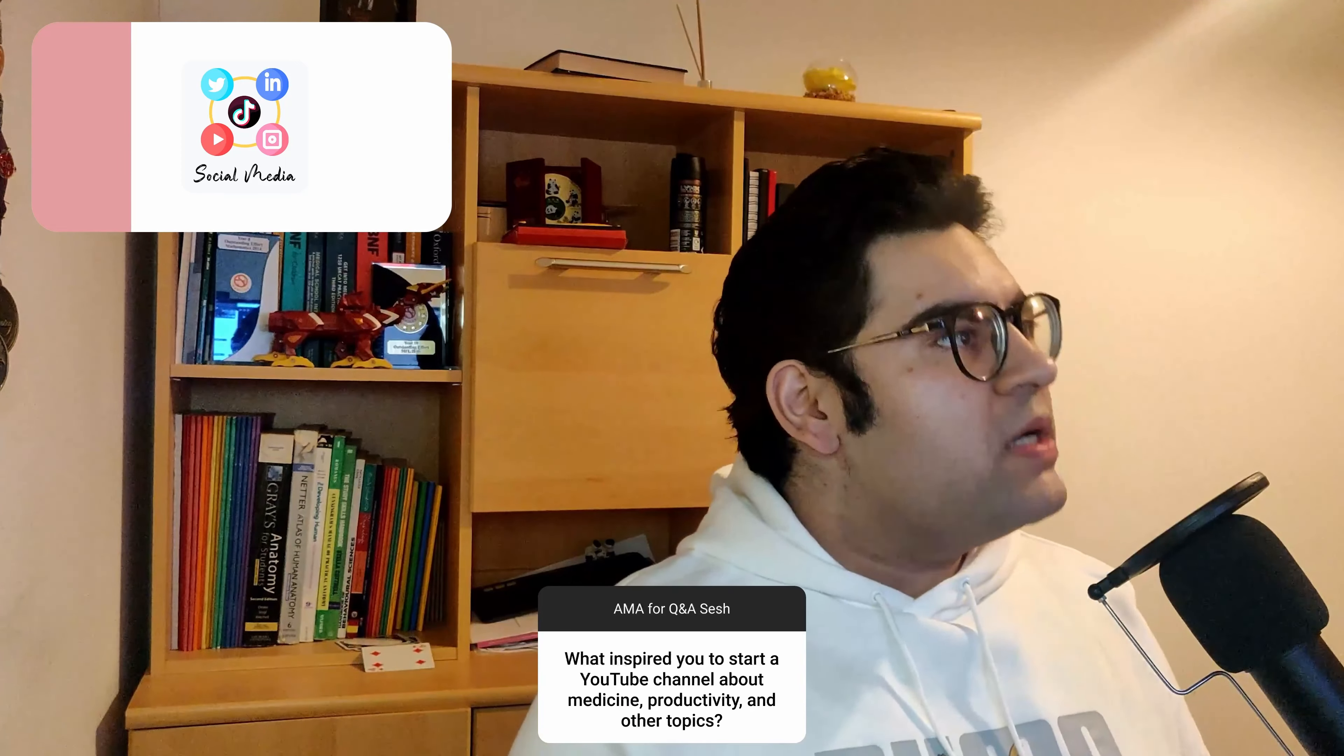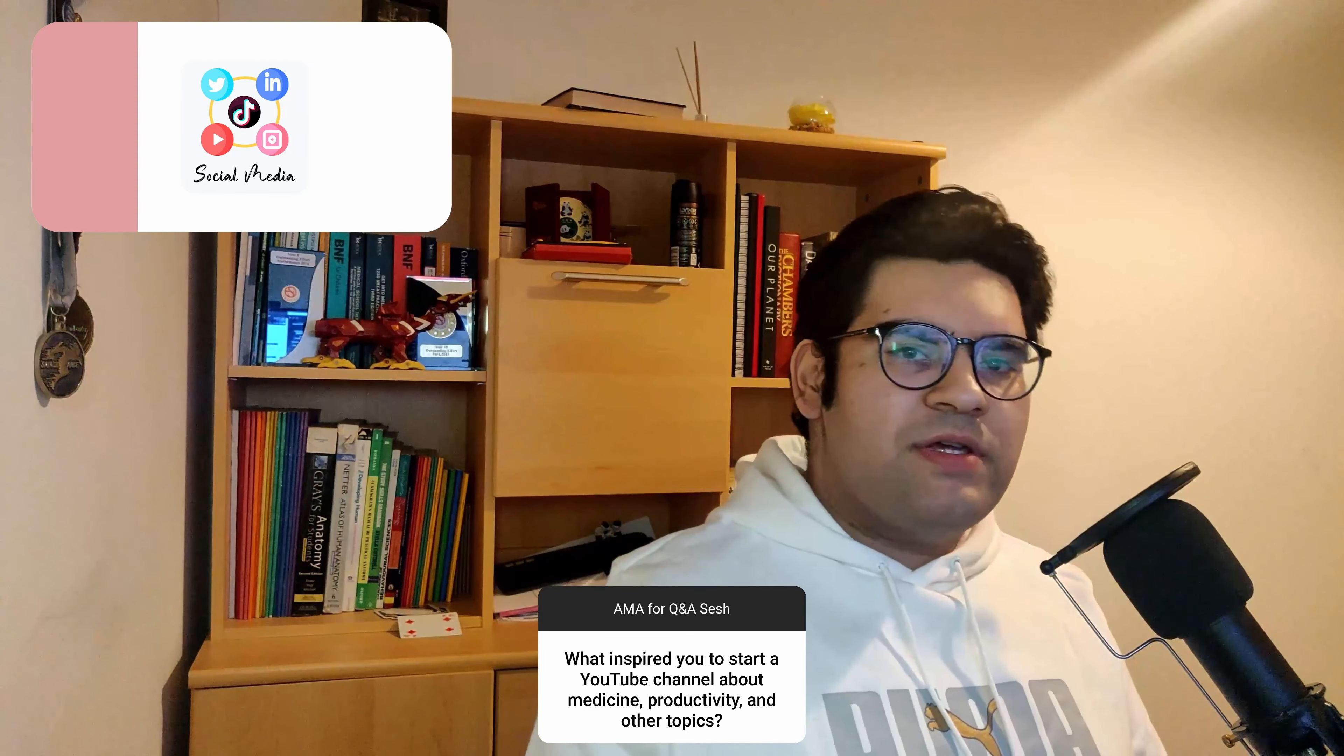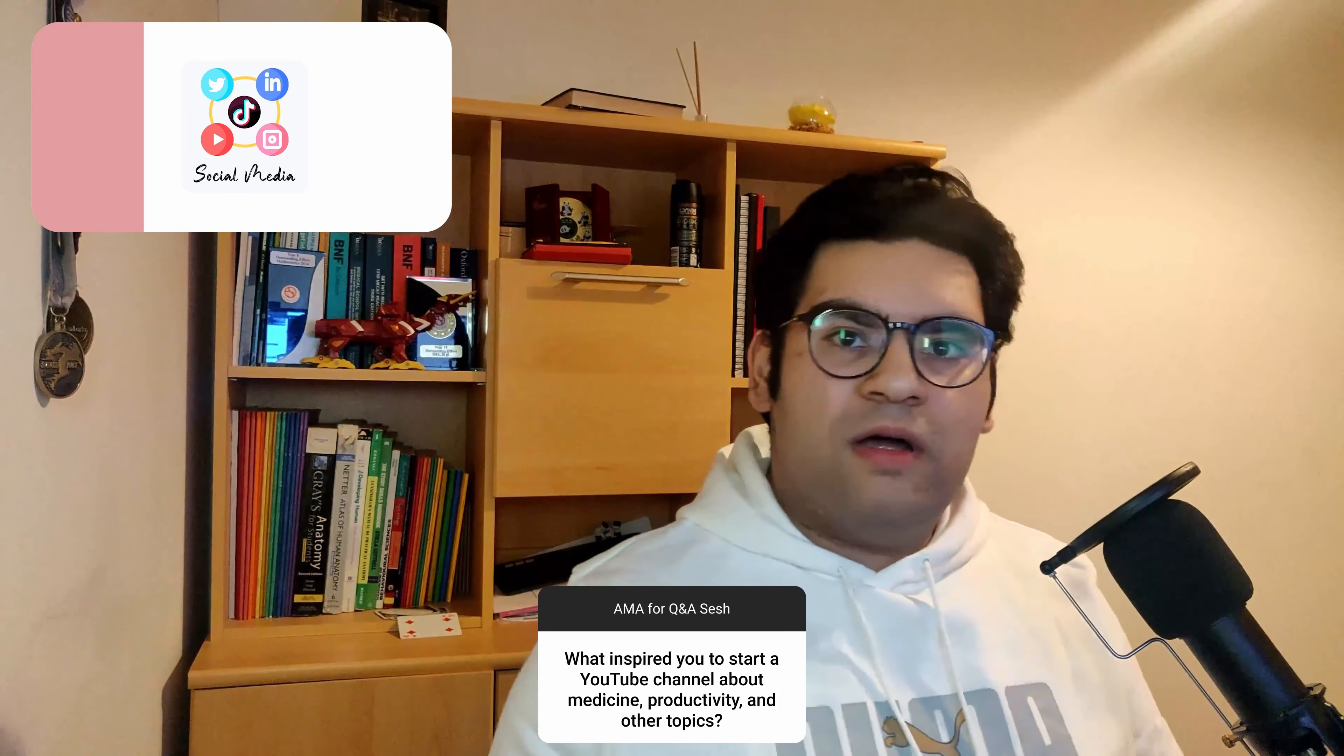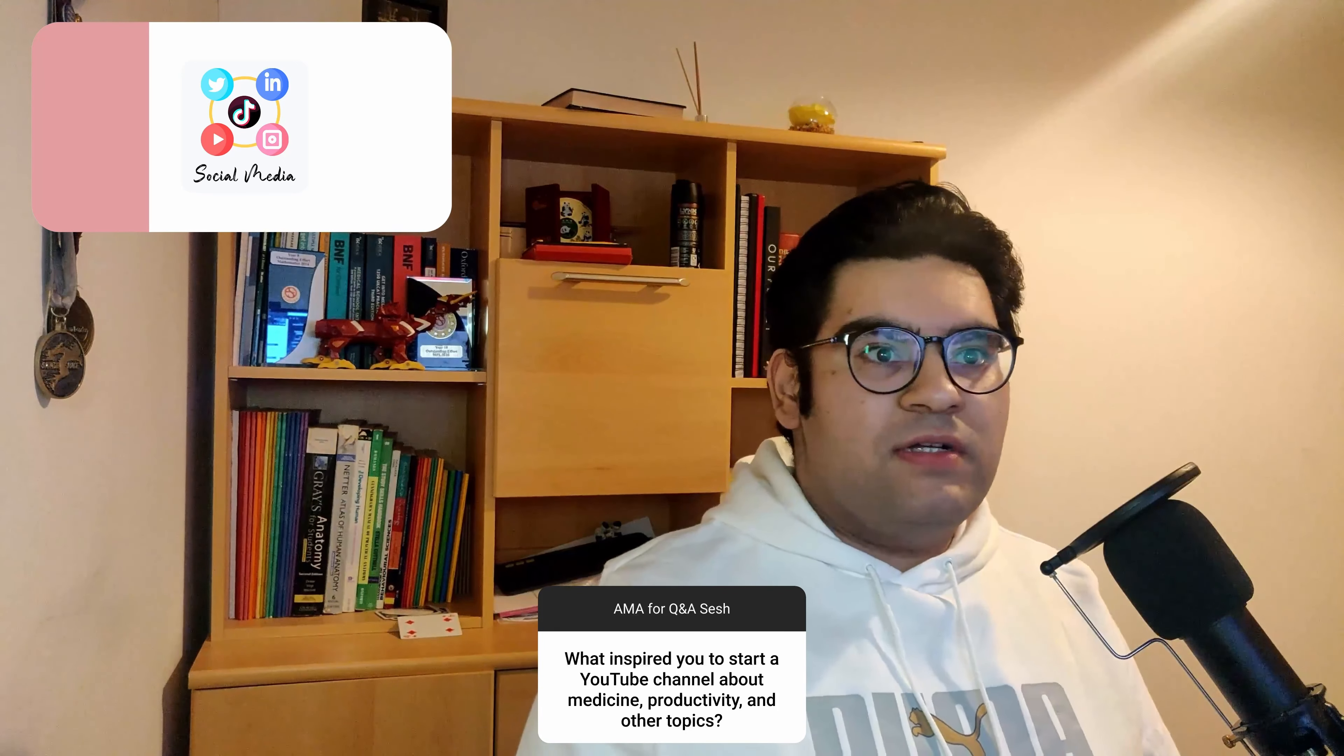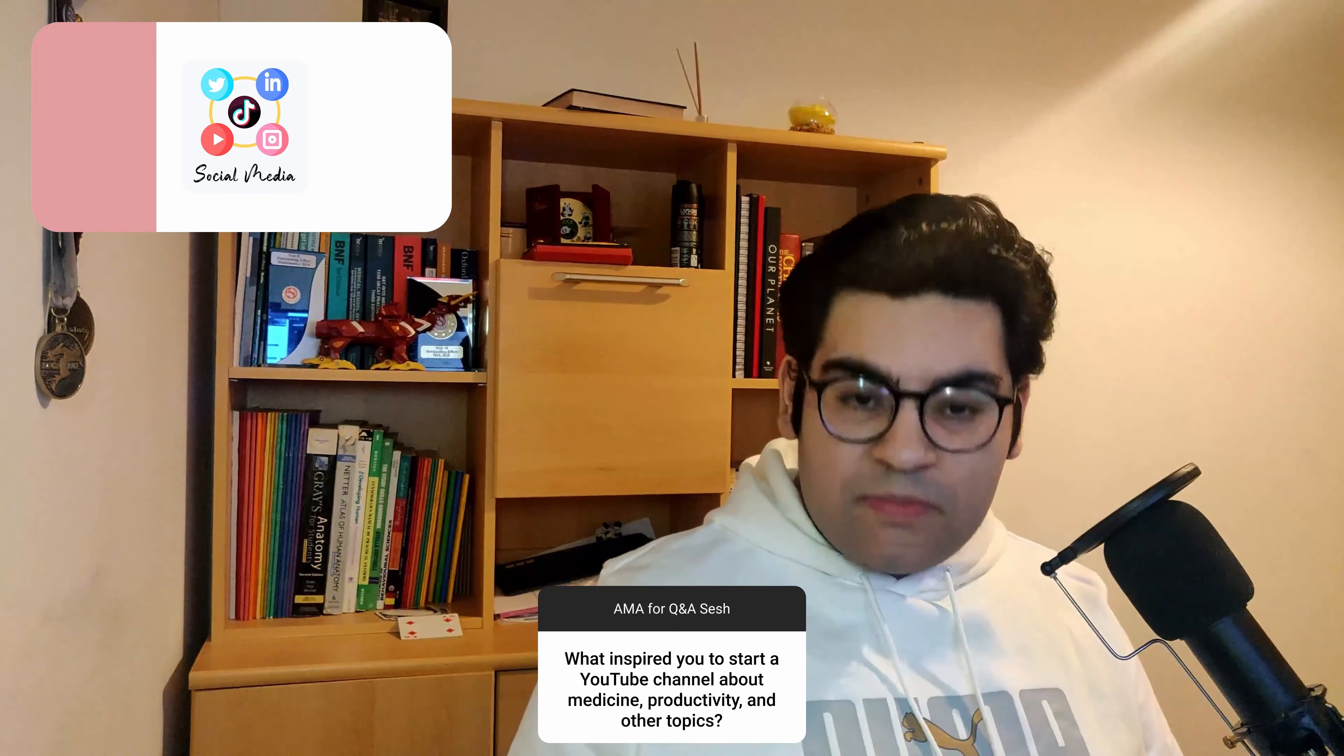The next question is: what inspired you to start a YouTube channel about medicine, productivity, and other topics? I've already highlighted it in my previous videos, but it started off during the lockdown when it was peak lockdown season and no one was allowed to go out or leave the house because of how severe the pandemic was at that time.